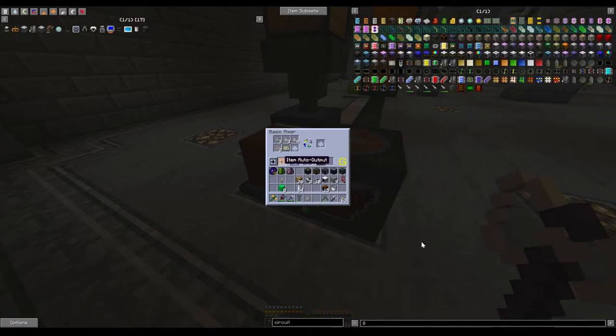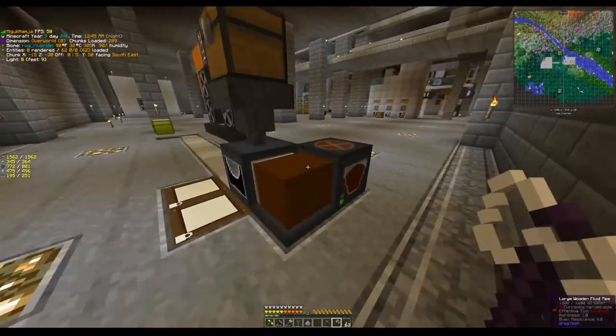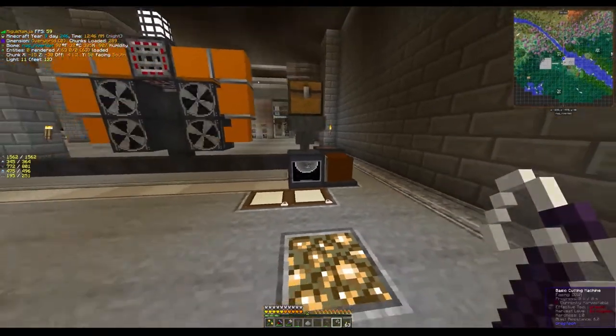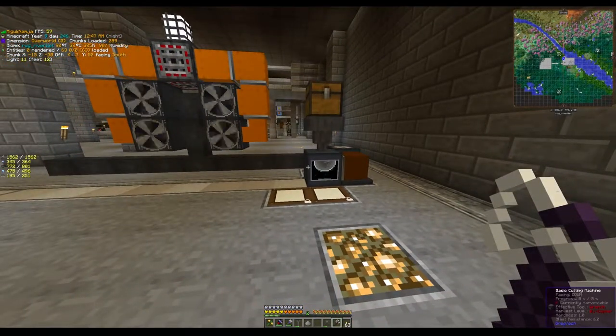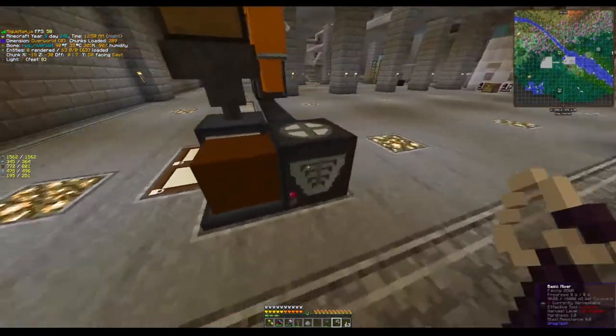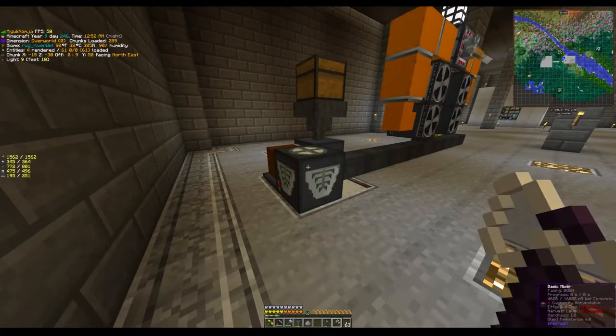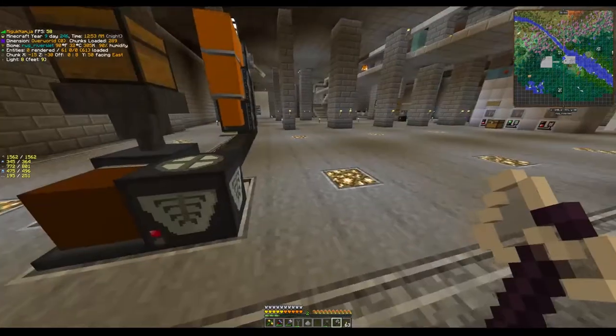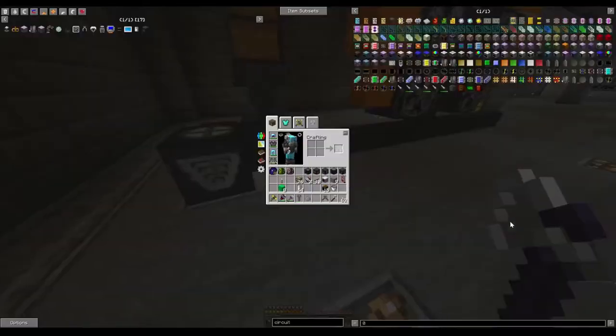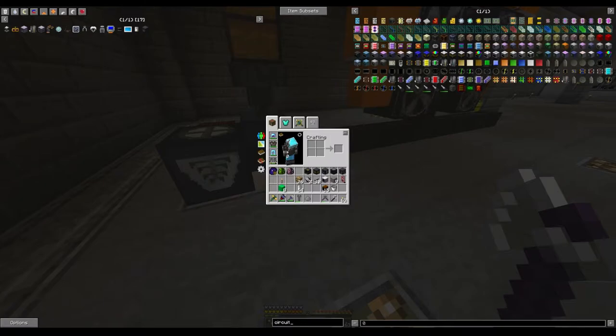Back down here, and we're going to show mixing up wet concrete. There we go. Oh shoot, I meant to show an item but I showed a fluid. That's fine, because then we can show this going into fluid solidifier actually.